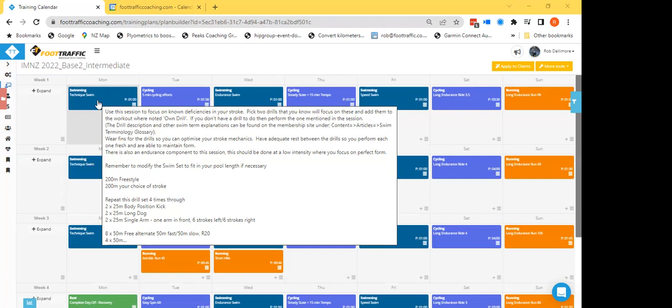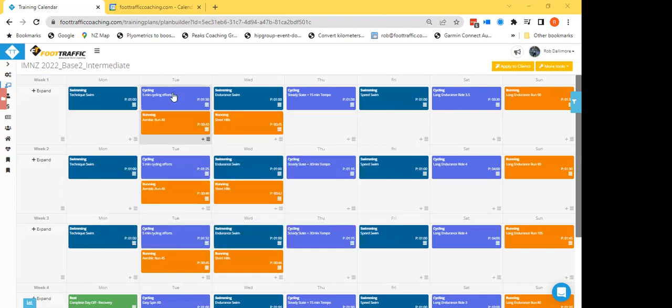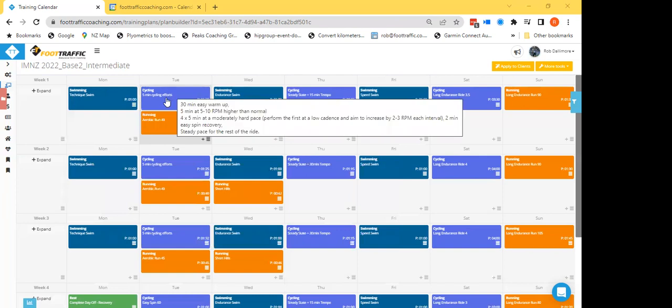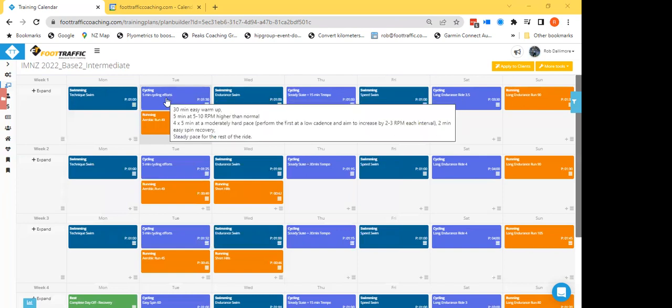Now the Tuesday bike session - we're starting to get into this idea of increasing force production and efficiency in your pedaling. So starting to look at some slightly lower cadence work, but I don't want it to be too low that you're forcing yourself to...